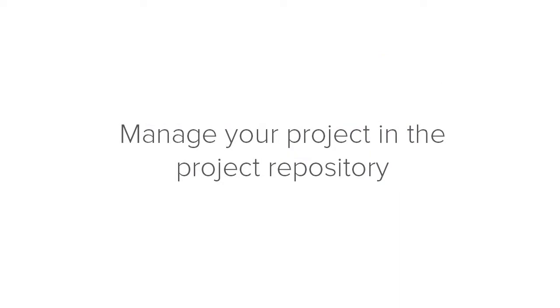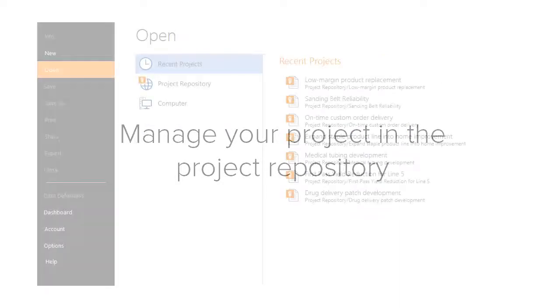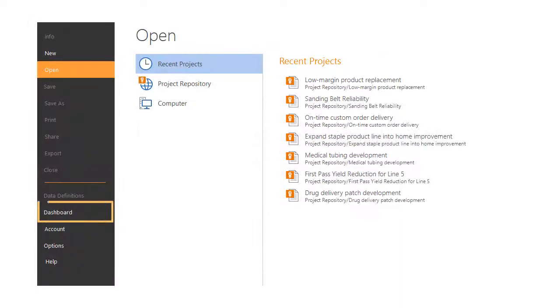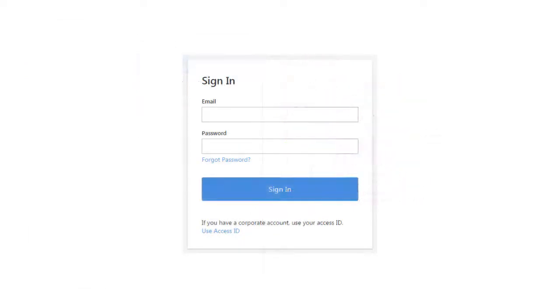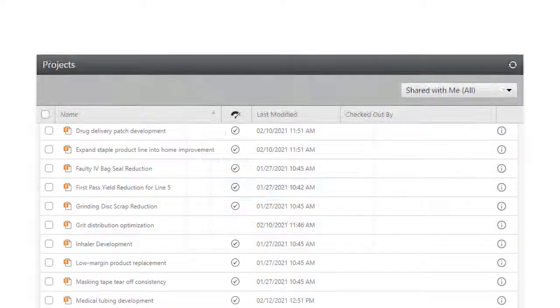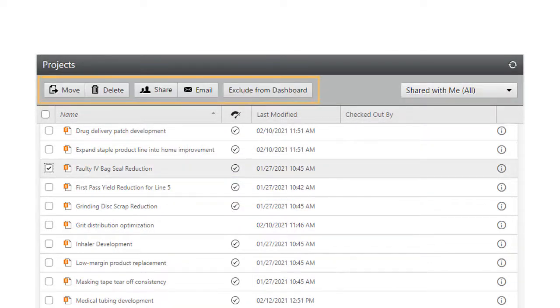You can also complete many of the tasks we just covered in the project repository. Clicking Dashboard takes you to the sign-in screen through the dashboard and project repository. In the project repository, click the project to see the options available to you for managing your project.